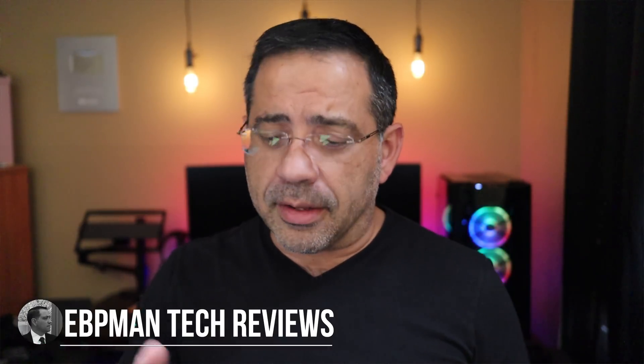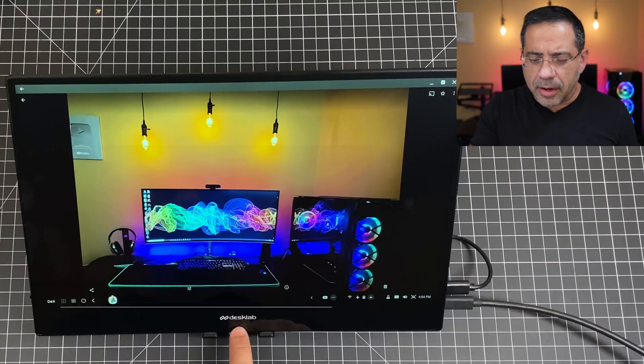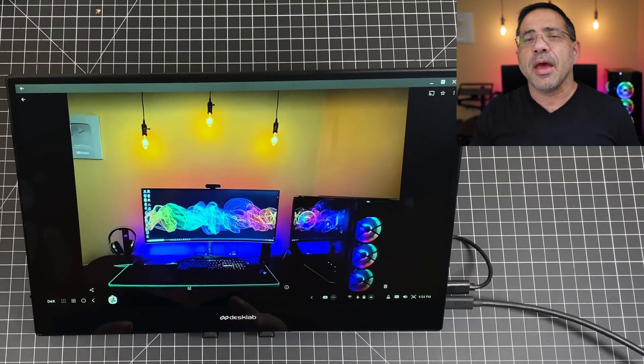We're taking a look at this 4K monitor from DeskLab that can connect to virtually any device, including your smartphone via USB-C or HDMI. Let's go check it out.